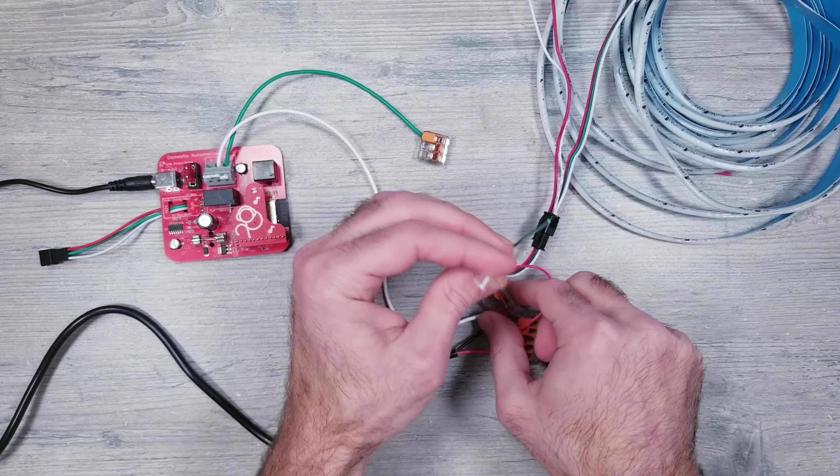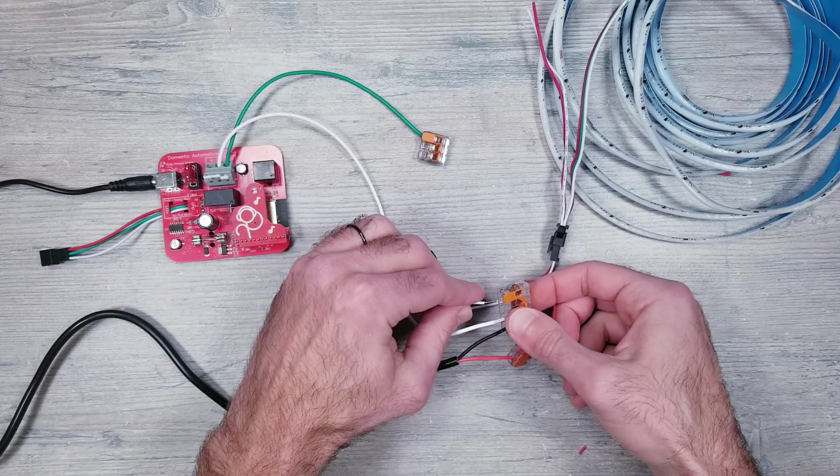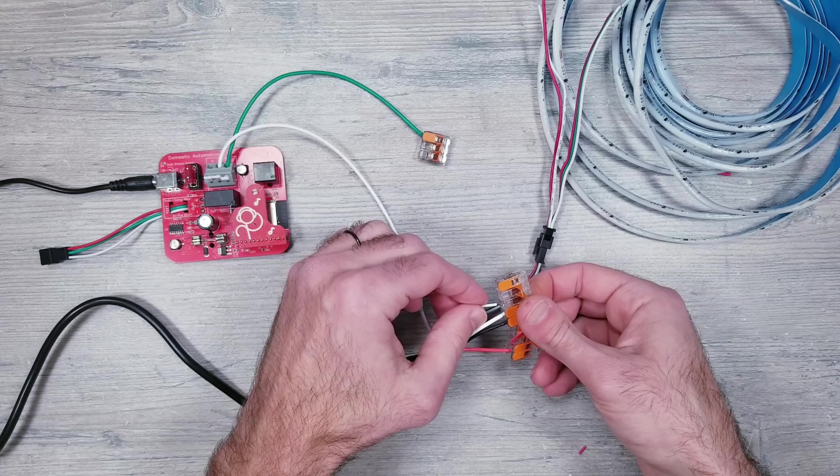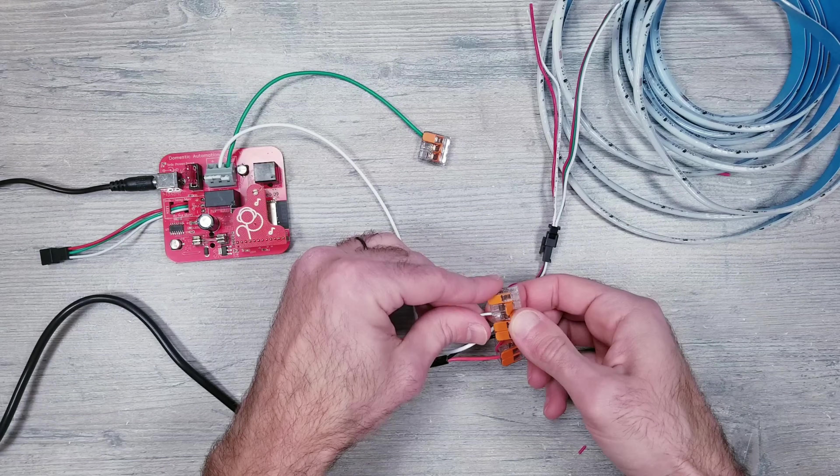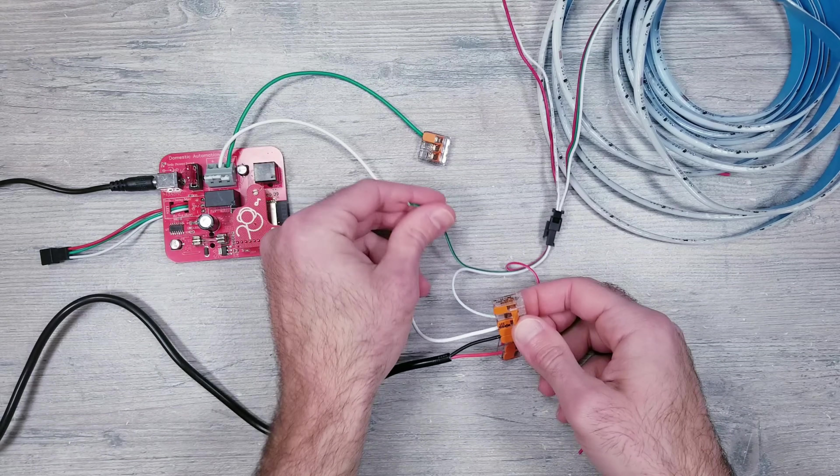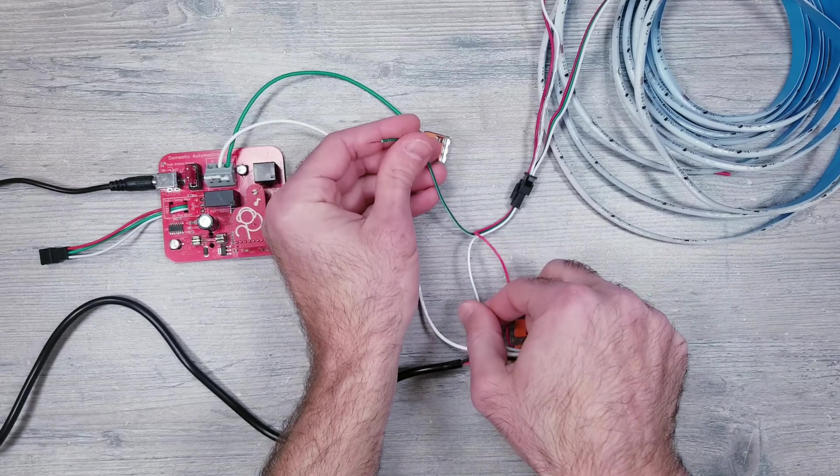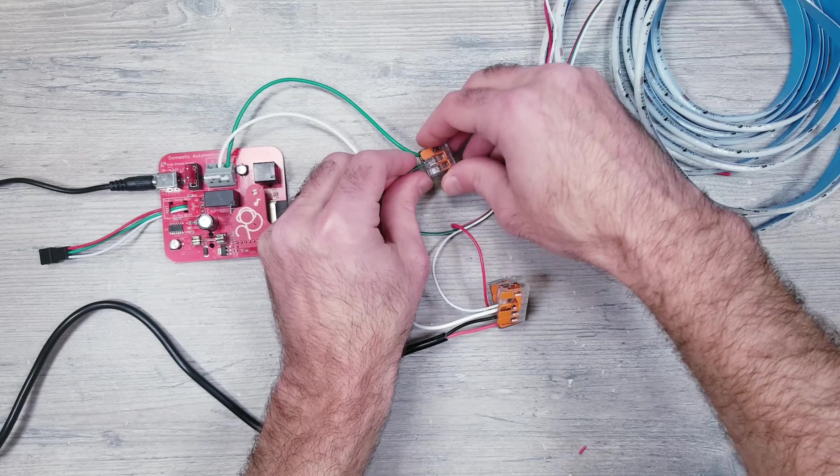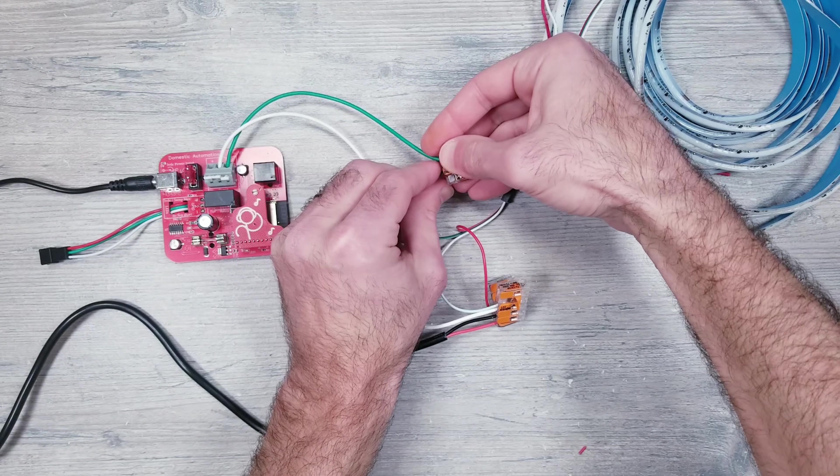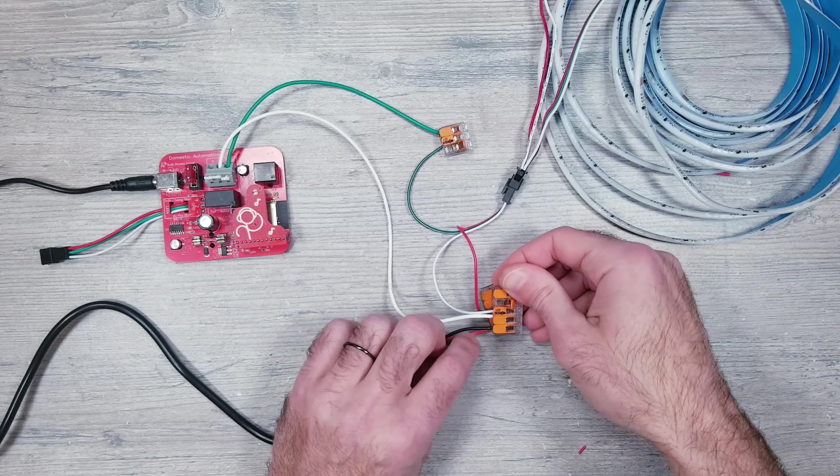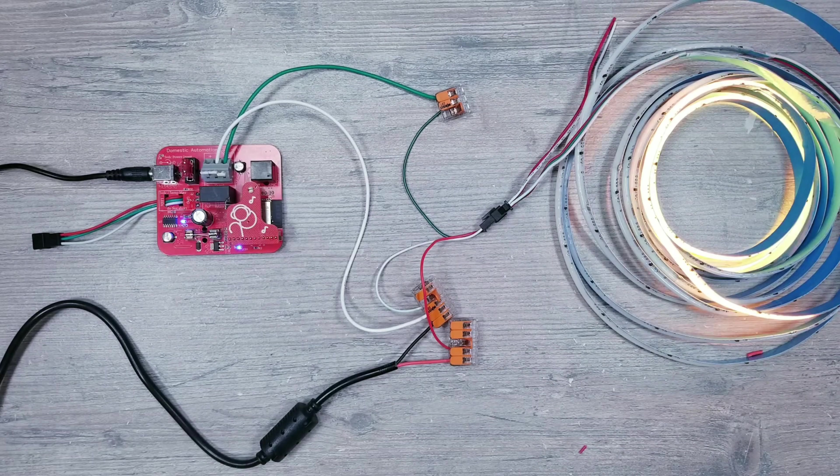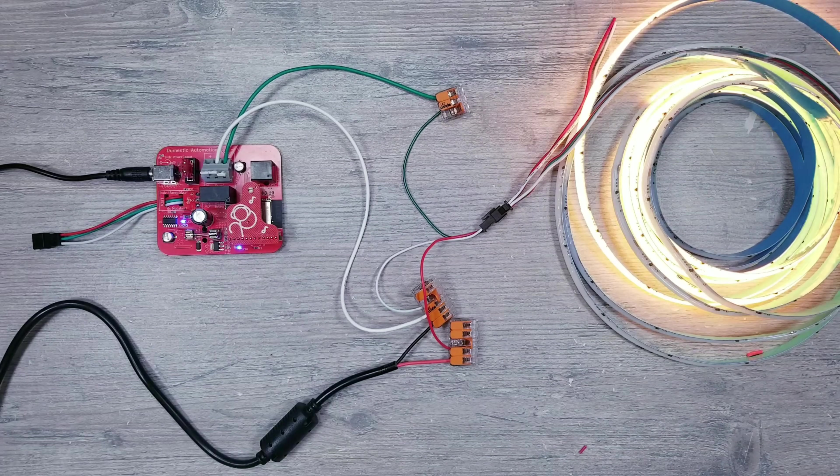That's a quick breakdown of how easy it is to get some 12 or 24-volt addressable strips up and running using this controller. Make sure to watch the full video I already did on this product that goes into more details on the WLED side of things, as well as the setup for 5-volt strips.